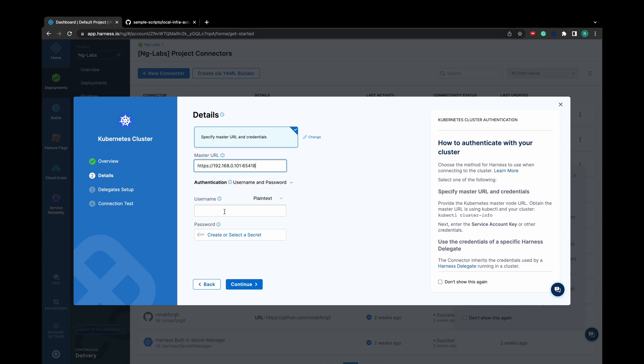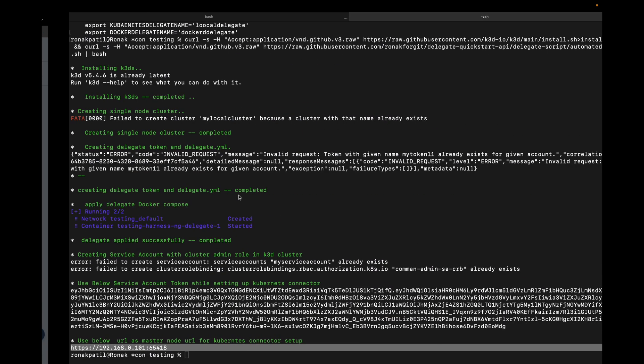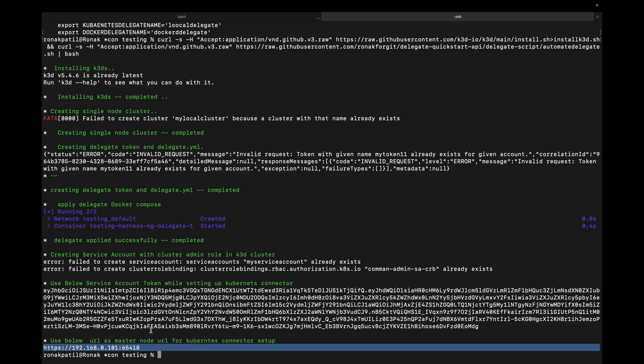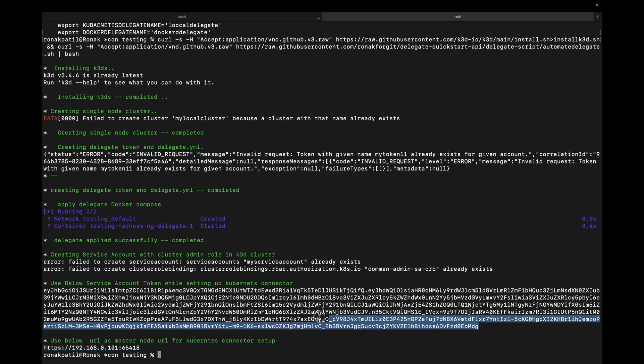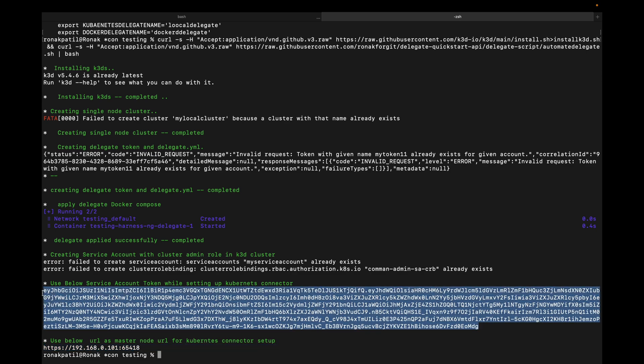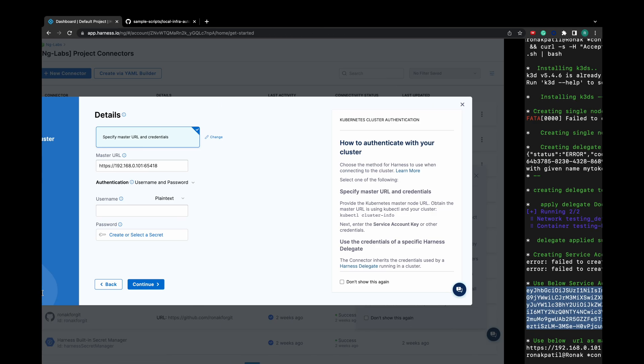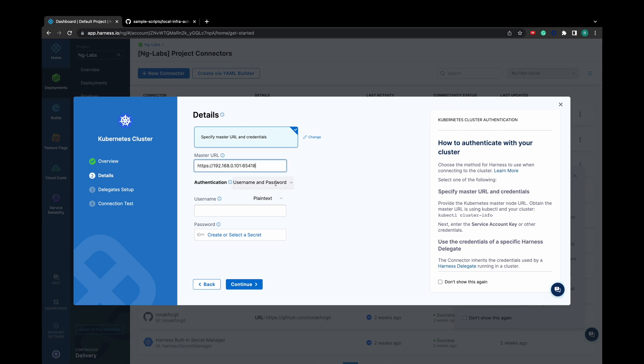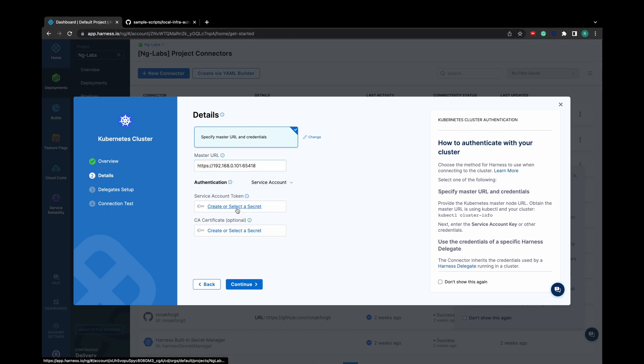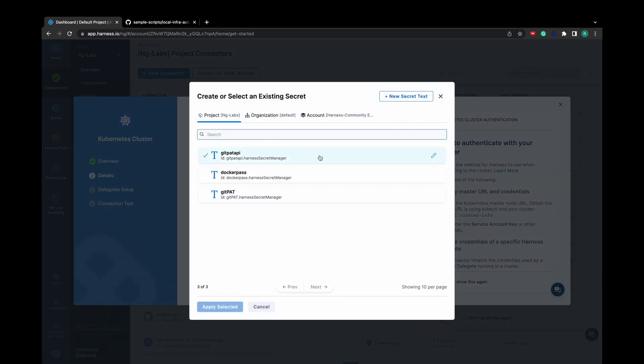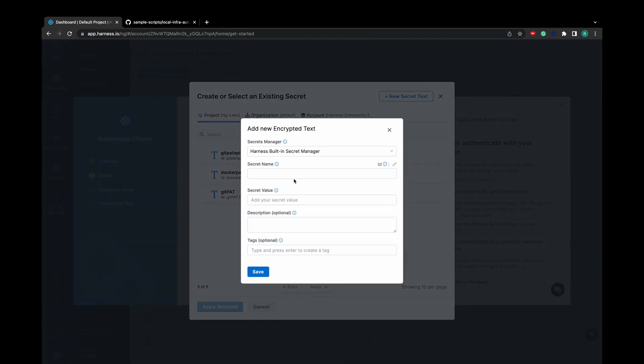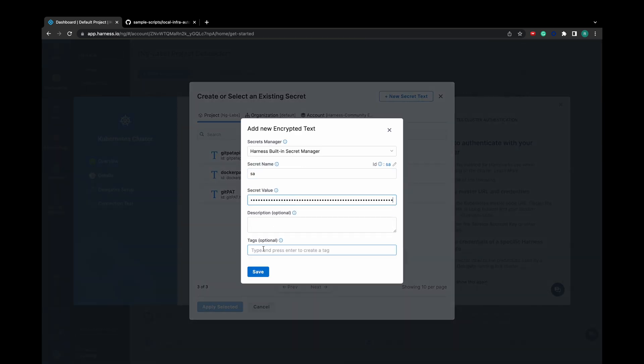For authentication, we will use the service account token which was generated by the script. Copy the service account token. Let's create a secret for this service account. Click on New Secret, give the secret a name, paste the value, and save.